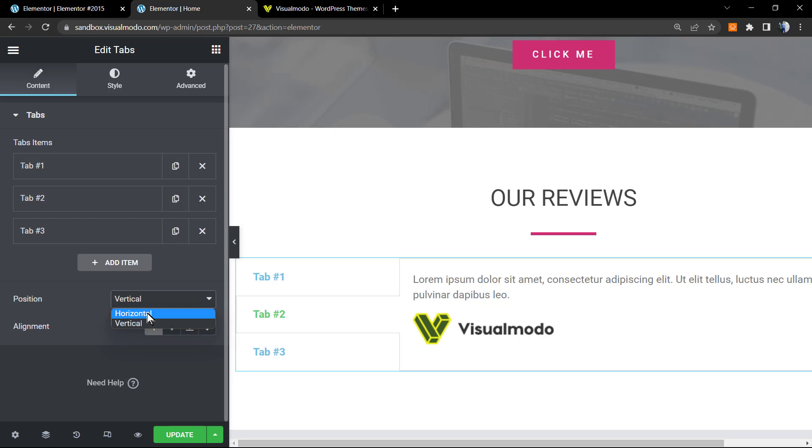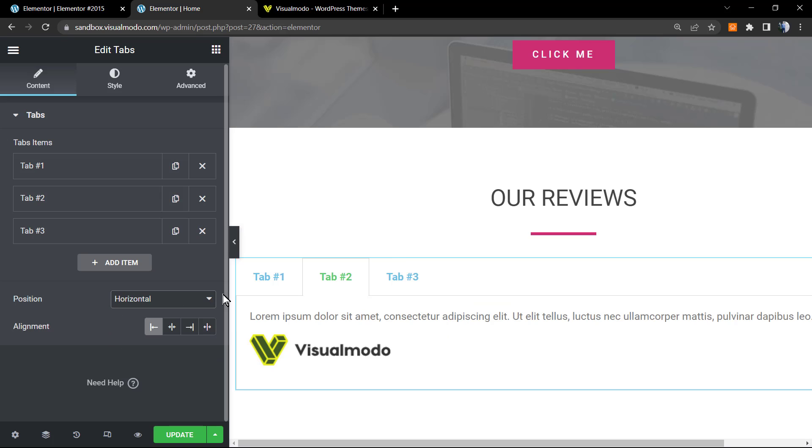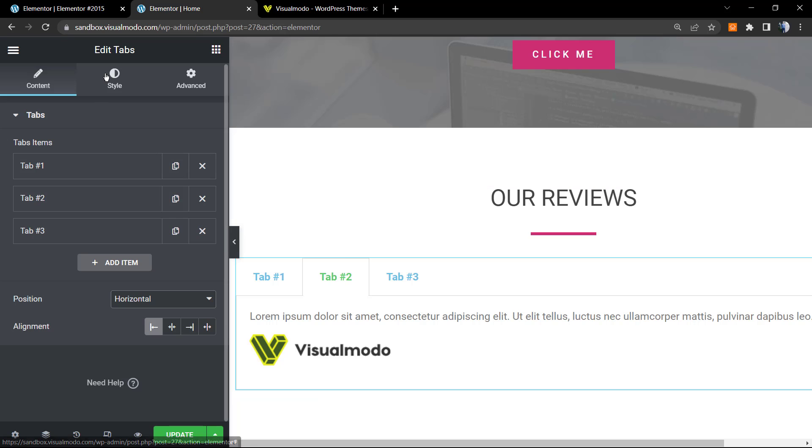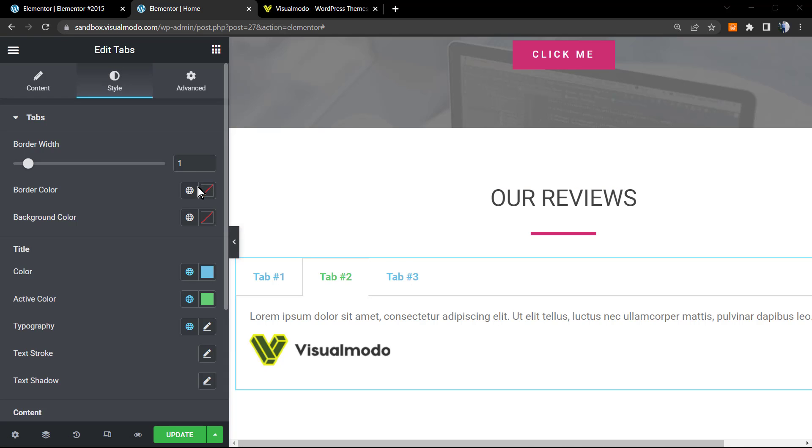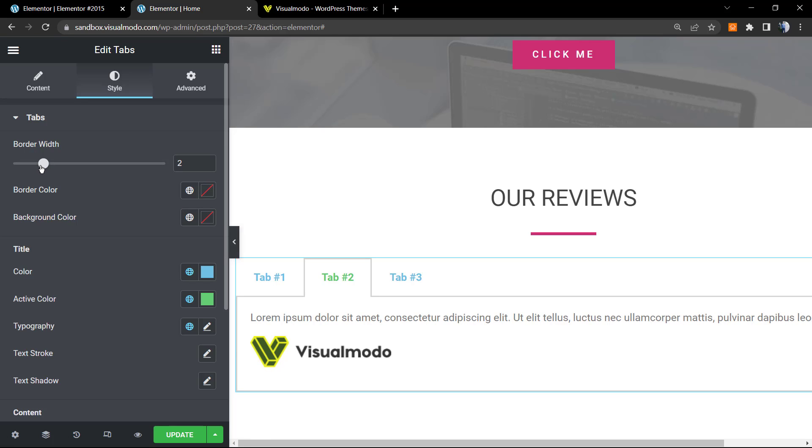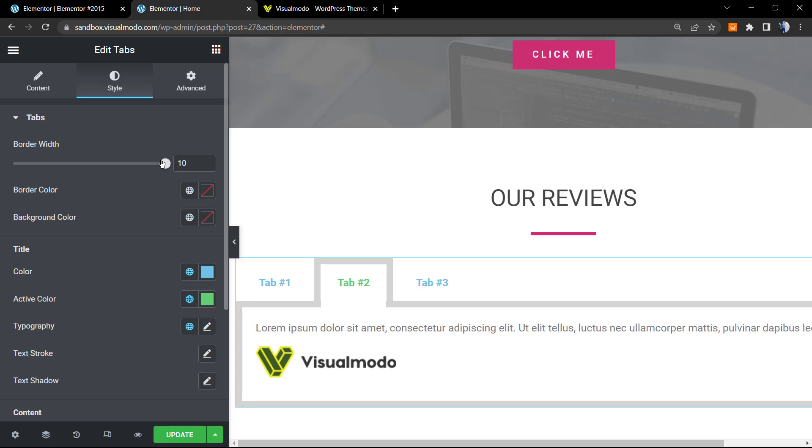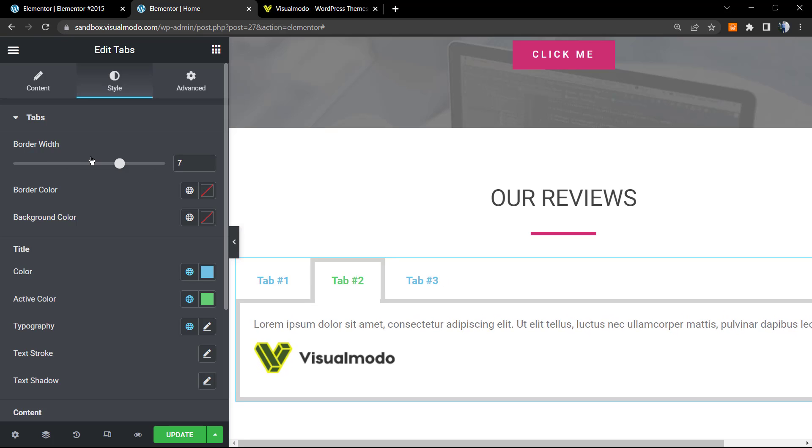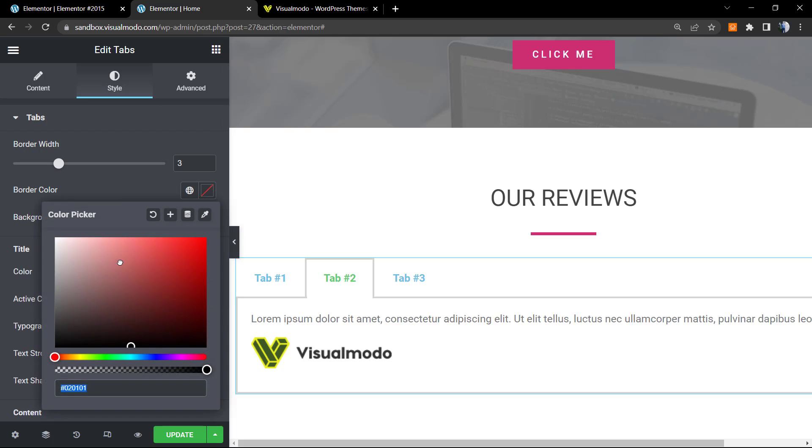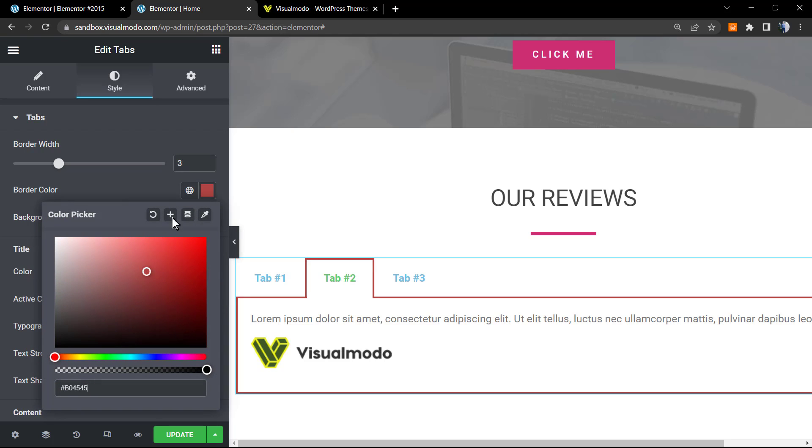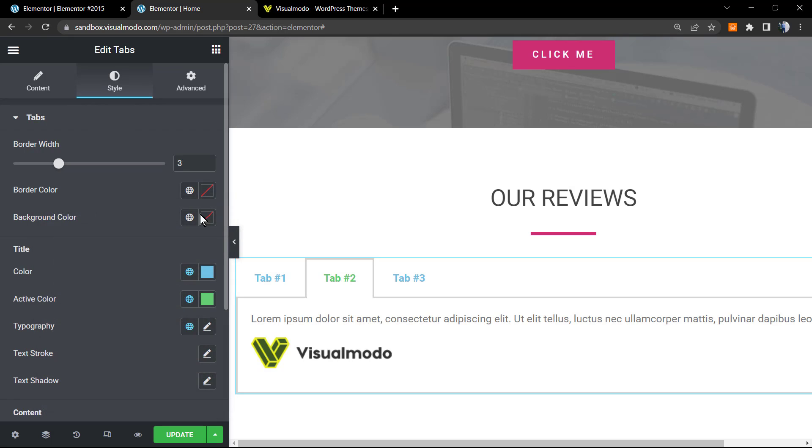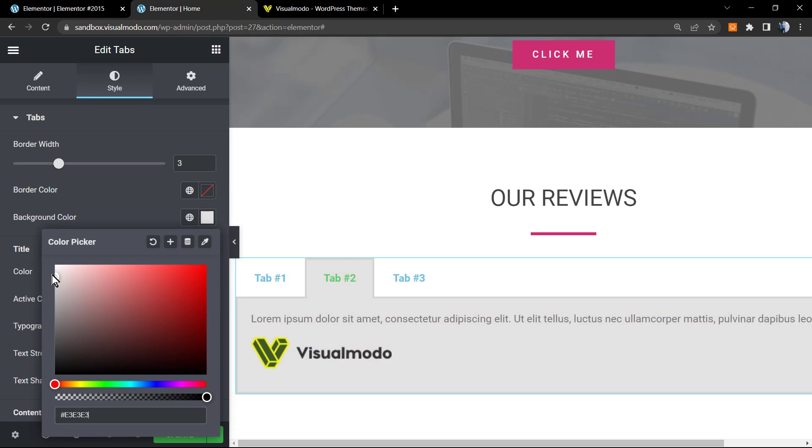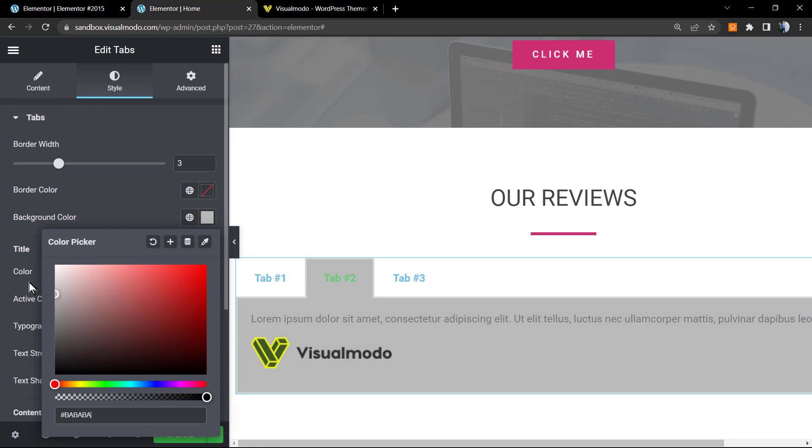After this is properly edited we can move to the style tab. The very first option is the border widget, so we can increase the widget in case we want, or decrease it. We can change the border color in case we want, as well. We can change the background color in case we want it.